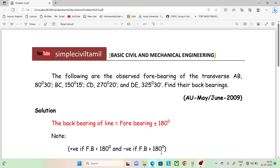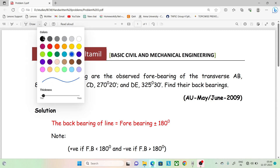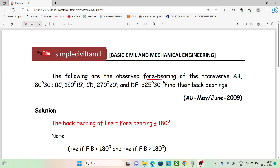Hello everyone. Welcome back to Simple Civil Tamil. In this session, we will calculate the fore bearing and back bearing.